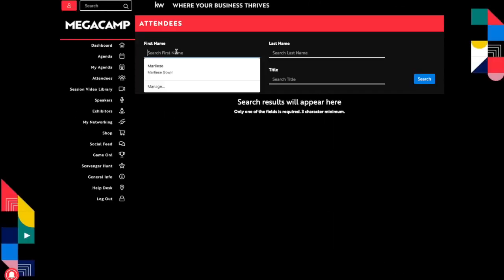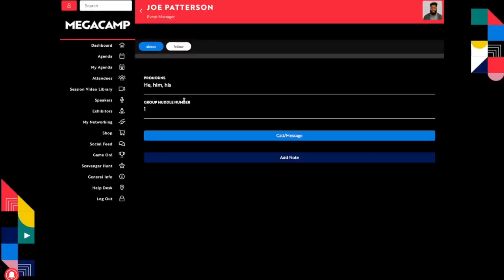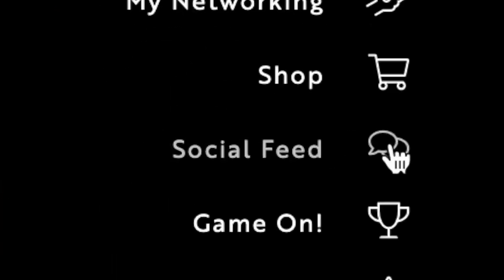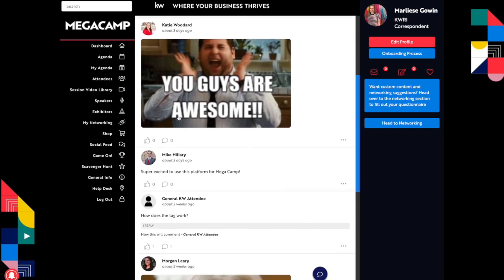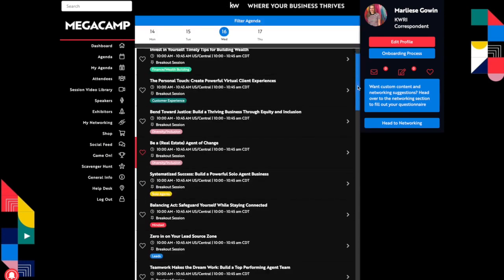You'll also be able to search for people by name to connect that way and interact with profiles you see in other areas of the conference, both the social feeds and breakout sessions.